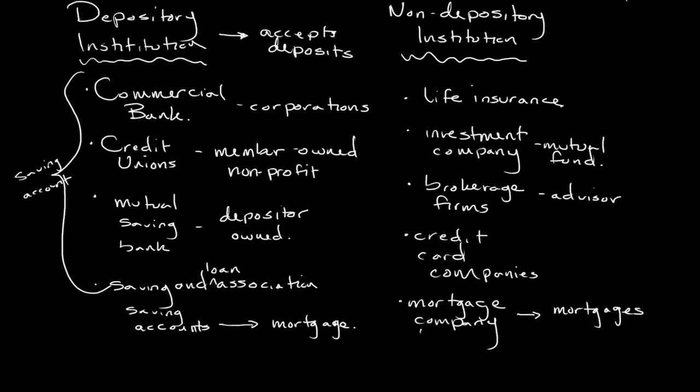So again, not a depository institution and something that's very helpful because economically, people purchasing homes is a really good thing for our economy overall. And so having access to this kind of capital is very helpful to encouraging home ownership, and of course, all of the other spending that coincides with home ownership.